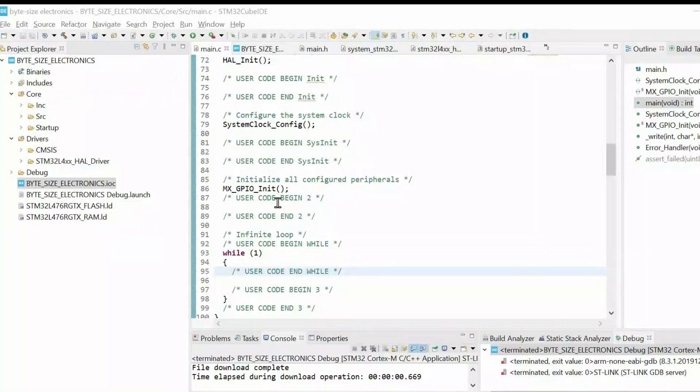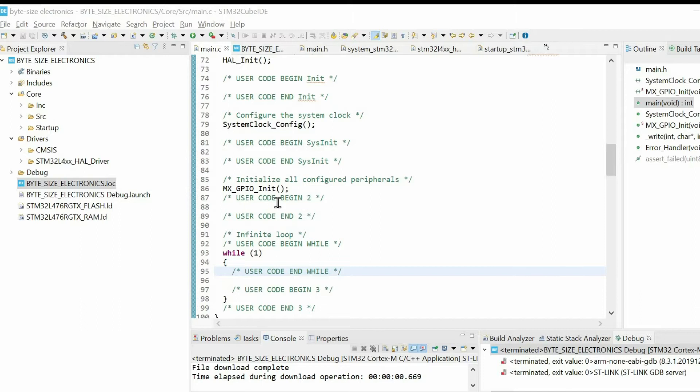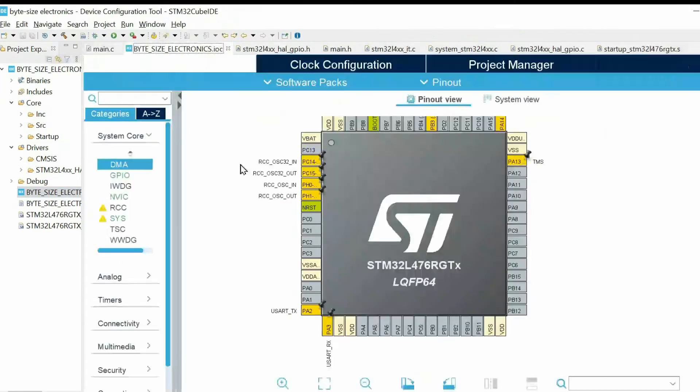Hello and welcome to Bytesize Electronics. Today we will work with GPIO input and output modes. Let's open the IOC file.